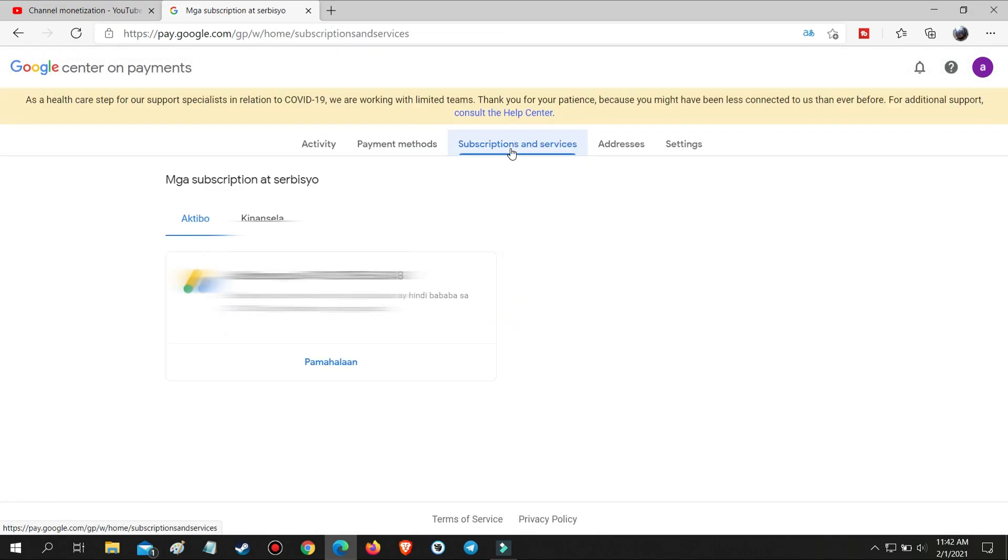As you can see here, there is already a linked account in your Google AdSense. You need to remove or delete this linked AdSense account and make a new one with a fresh Gmail.